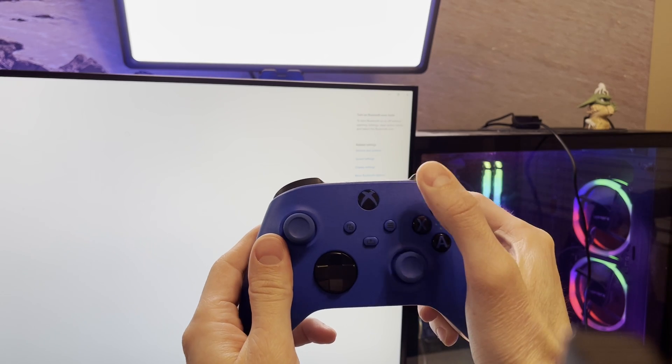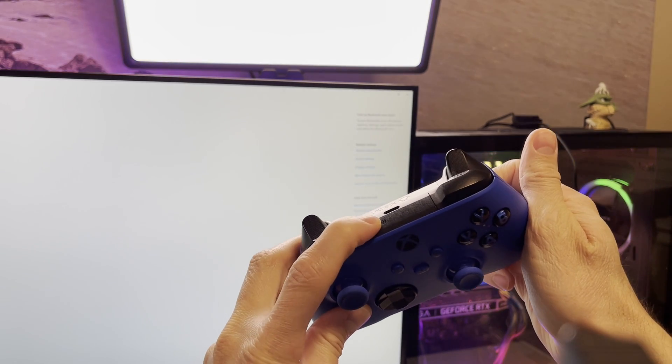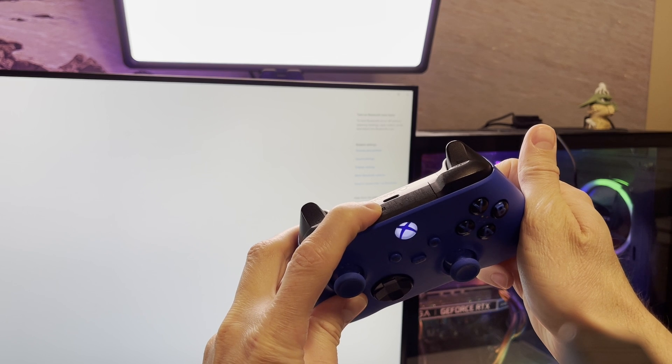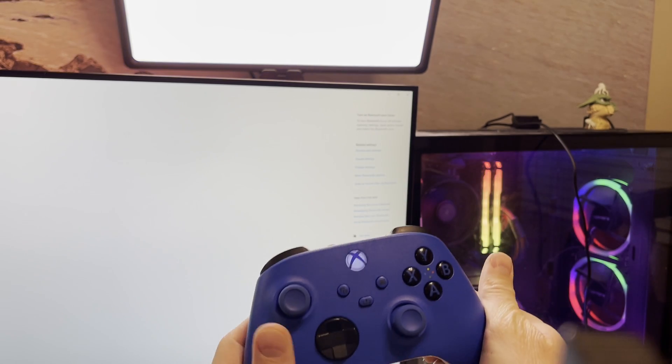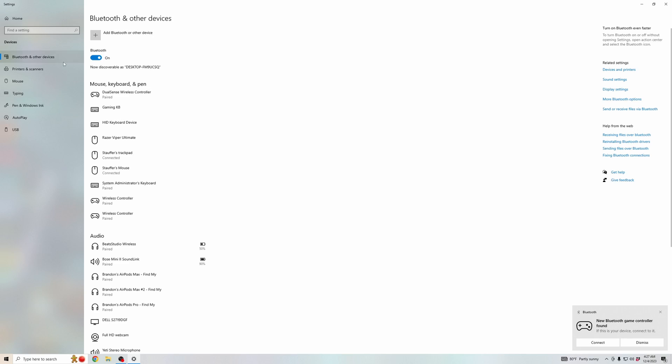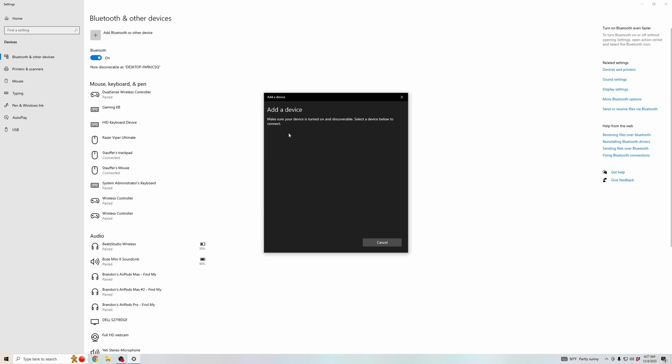And then same as before, make sure your controller is turned on and make sure you've held down that pairing button at the top for a few seconds until you see it flashing. And then in the Bluetooth settings, you're going to want to click add Bluetooth or other device. Click on the top option.